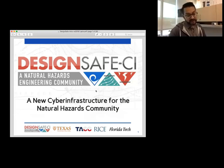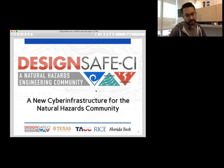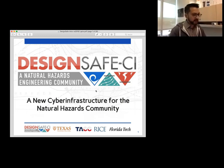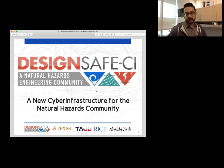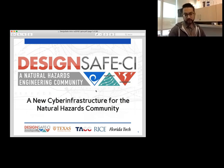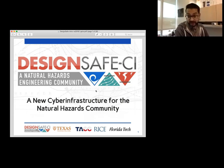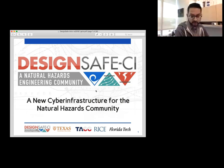Today is basically just a DesignSafe 101. We're going to give you guys a rundown of how DesignSafe is set up, talk about some of the key features, some basic usability, and what a basic workflow looks like. Then we'll see if we can field some questions. If you guys have any questions, just jump on the chat board and ask away.